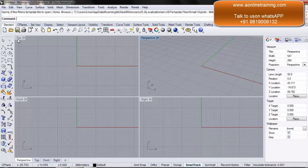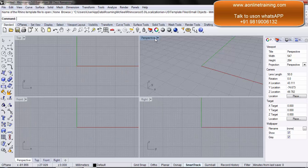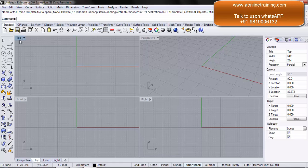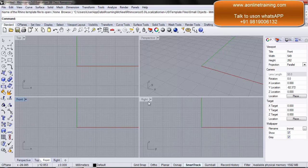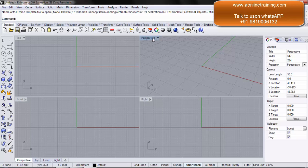Now we have the top, we have the front, we have the right and we have the perspective windows. They are called our viewports. So this is the top viewport, this is the front viewport, we have the right viewport and we have the perspective viewport.